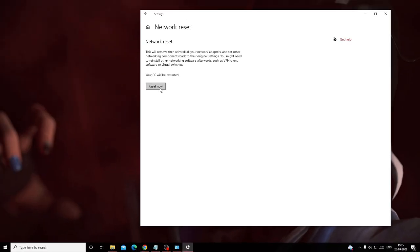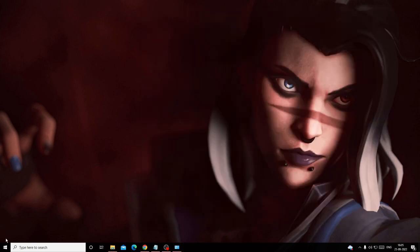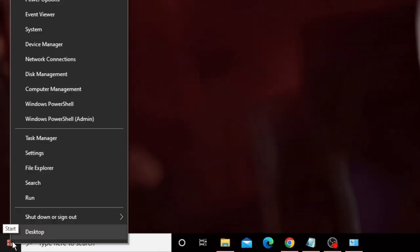Click Reset Now, but before doing so make sure you remember your Wi-Fi password because the next time you connect to your Wi-Fi it will ask for the password. Once you're sure you know the password, click Reset Now, then restart your PC and try connecting again to check if the problem is fixed.